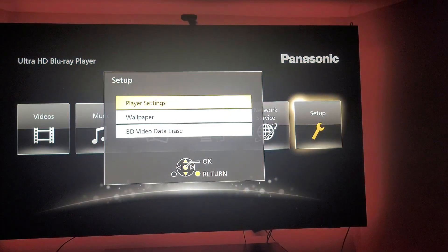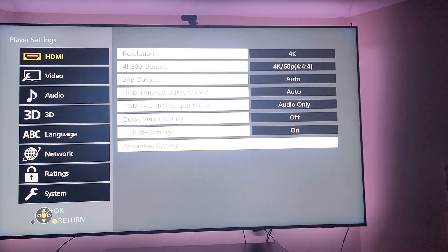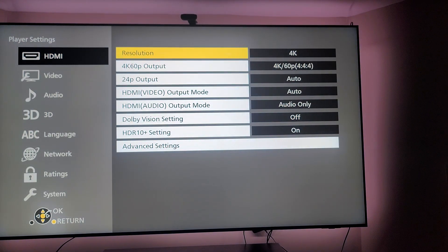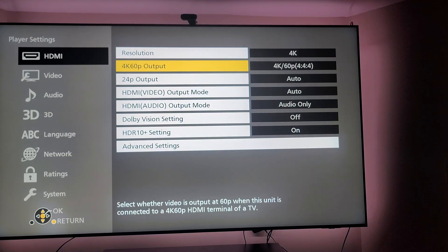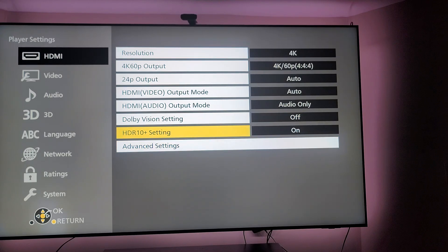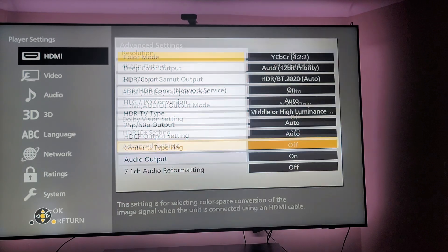You want to go to space settings. You want to keep resolution on 4K — 4K 60 output — and you want all these options on. If you have a Samsung Q9C TV, you want HDR10 Plus on as well.